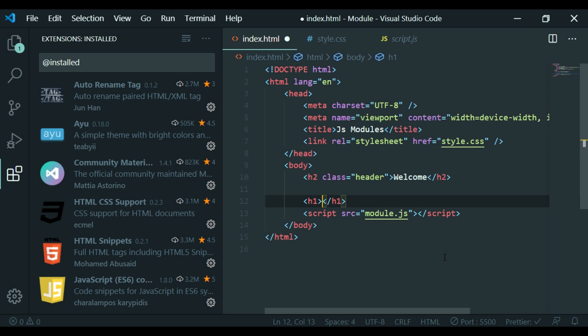Editors like Atom, Sublime, and Notepad++ are available, but we will use VS Code. There is no doubt about VS Code, and there is no need to be without shortcuts.